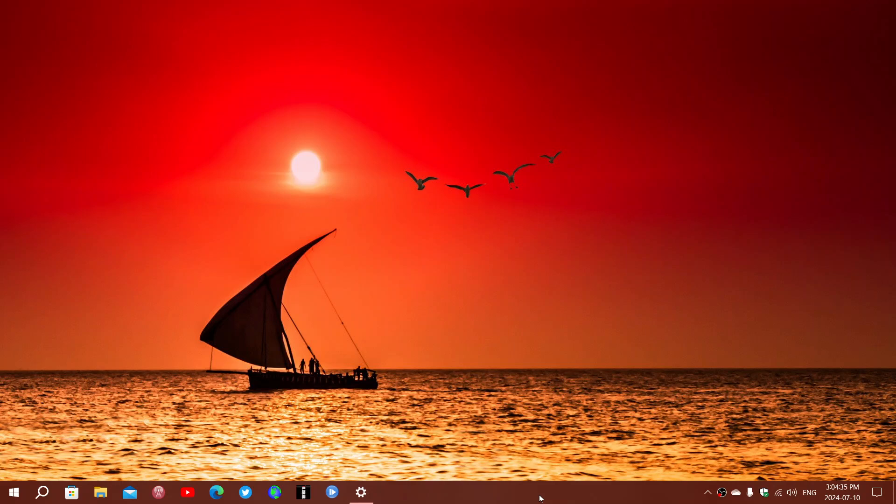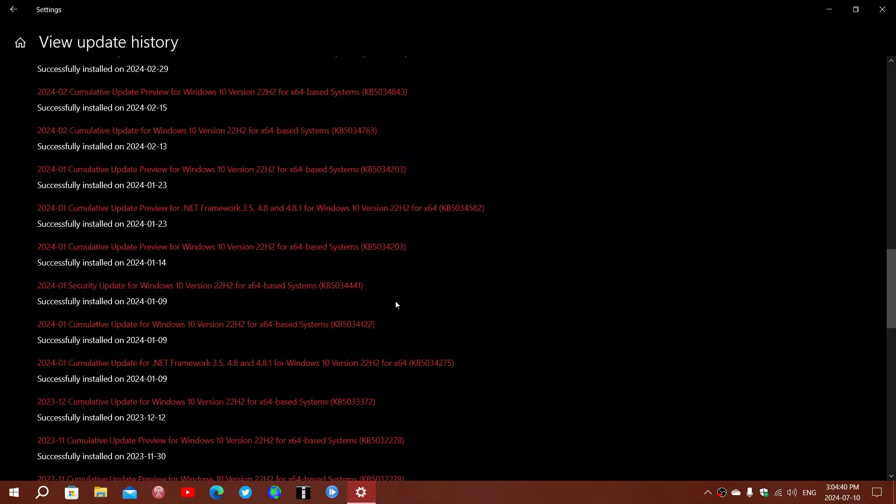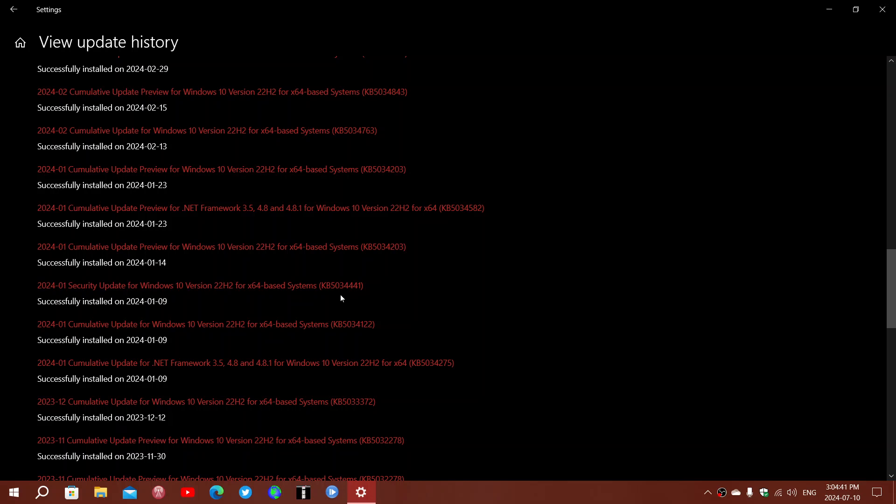So for Windows 10 users, you might remember that famous update from January which is KB5034441. It is incapable of installing itself on many machines, and the reason is the Windows recovery partition needs to have at least 250 megabytes free space.